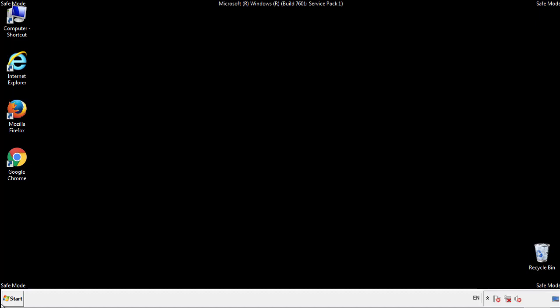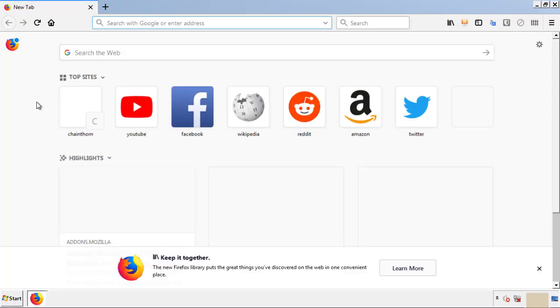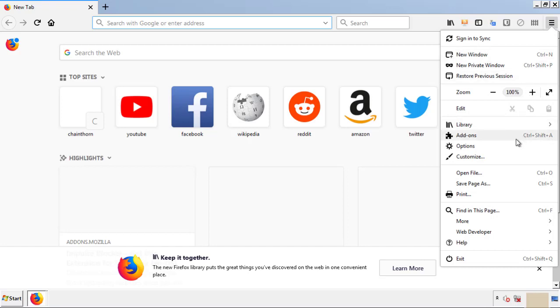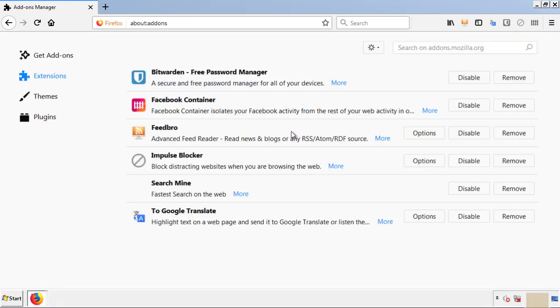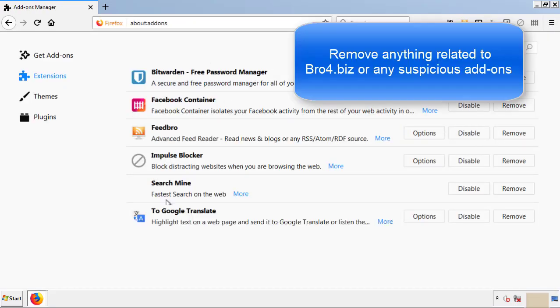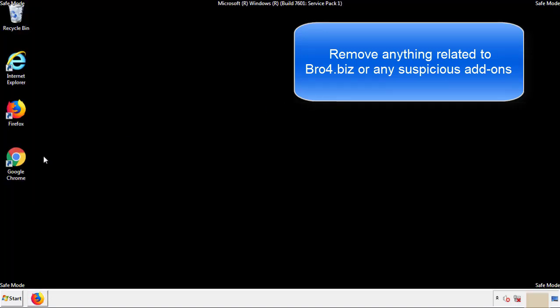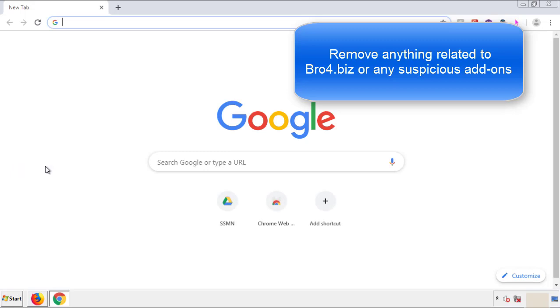We want to make sure there aren't any leftovers in our browser extensions, so we'll start with Firefox. Back to the menu icon and down to Add-ons. From here, we'll be looking for any extensions that may be causing our problems. Just have a look around and delete everything that looks suspicious. Once Firefox is restarted and we've made sure there are no miscellaneous extensions, we can move on to Chrome.